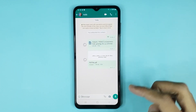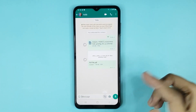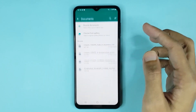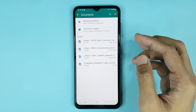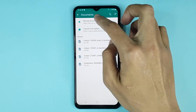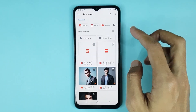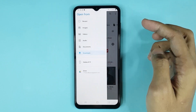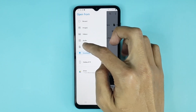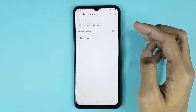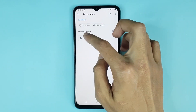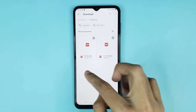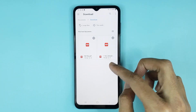Then tap on the attachment icon, then tap on Document. From here, go to Browse Documents, then tap on the icon, then tap on Documents, then tap on Downloads. Here you can see the PDF files.